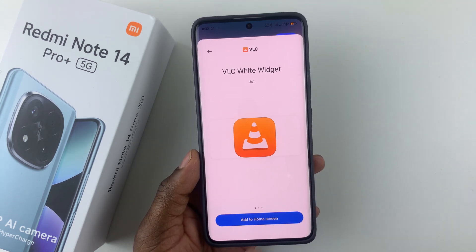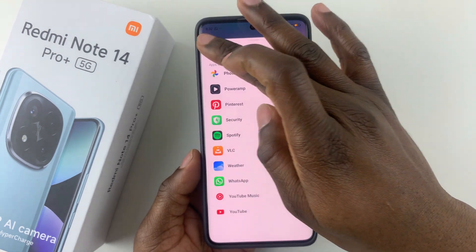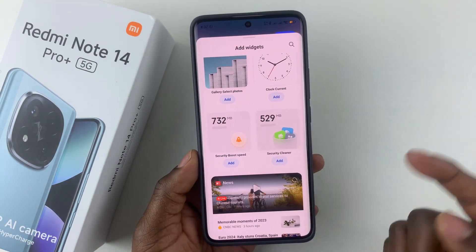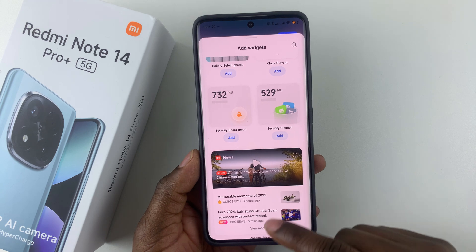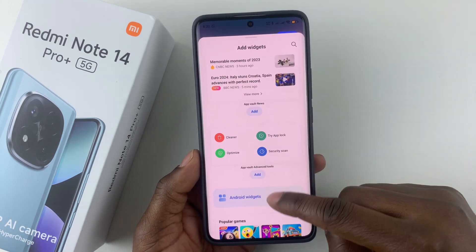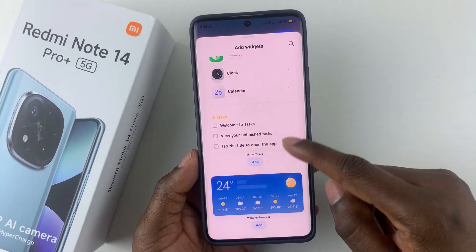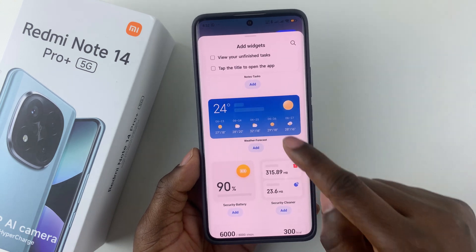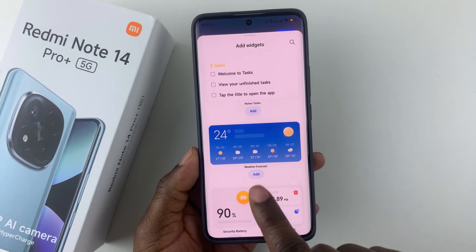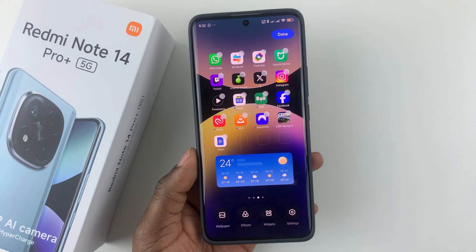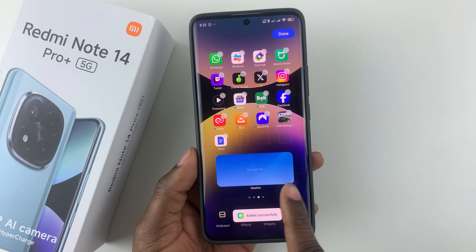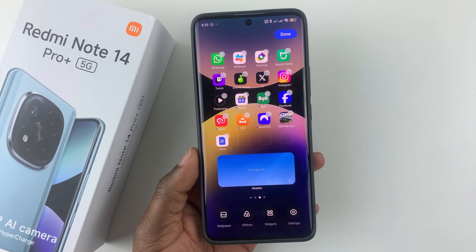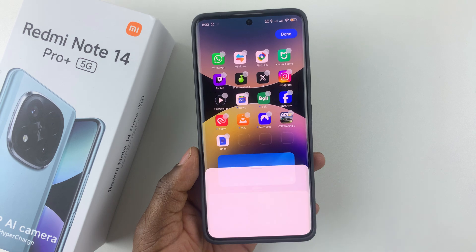Simply select the application that you'd like and then tap on Add to Home Screen. For example, to add the weather widget, all you have to do is simply tap on Add, and there you go — the weather widget has been added to the home screen.